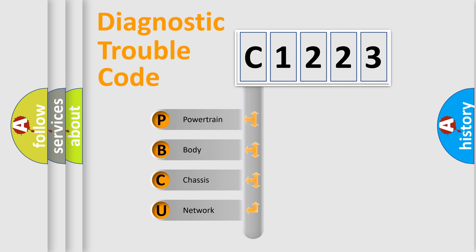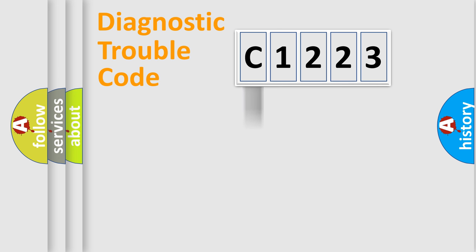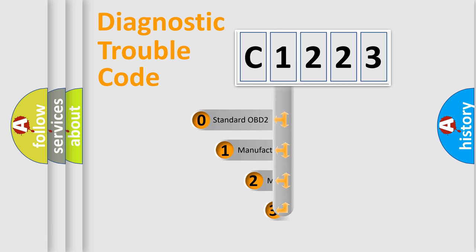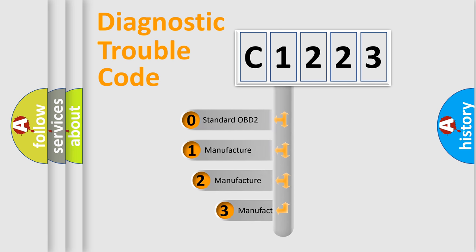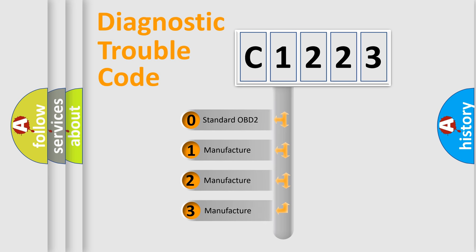We divide the electric system of automobile into four basic units: Powertrain, Body, Chassis, and Network. This distribution is defined in the first character code.